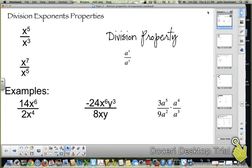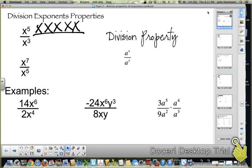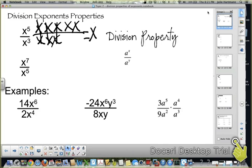What we're going to look at first is x to the 5th and x to the 3rd. x to the 5th is x times x times x times x times x. x to the 3rd is x times x times x. x over x is 1, x over x is 1, x over x is 1 — so 1 times 1 times 1 times x times x is x squared.